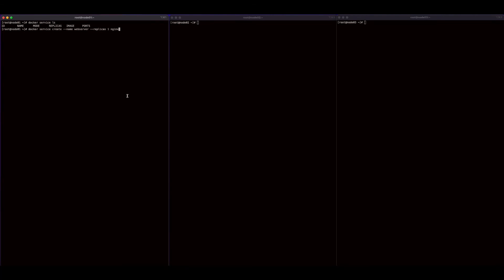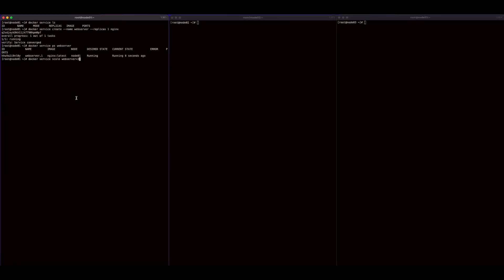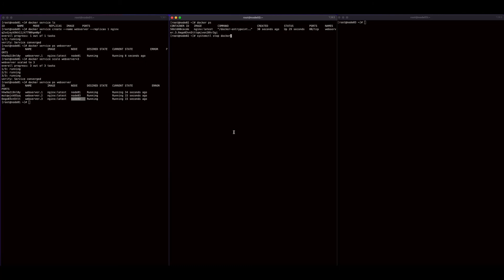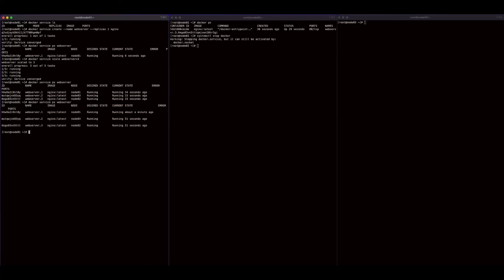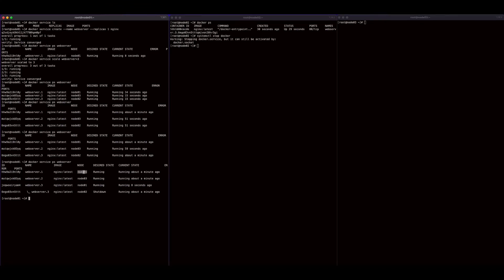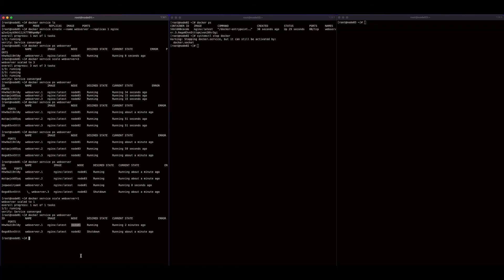Let's move into the scaling part of this example. I'll recreate the service with one replica — the task is running on Node 1. Now I'll execute docker service scale and provide the service name, setting the replicas to 3. This will add two new tasks to the existing one that is running. Docker service ps shows us one task on each node. If I jump over to Node 2 and execute systemctl stop docker, then jump back to Node 1 and do a docker service ps again, in a few seconds we'll see that the task on Node 2 was shut down and a new task was added to Node 1 to maintain the three replicas. Similarly, we can scale the replicas to one, which will remove two of the three running tasks, and then finally remove the service when we're done.